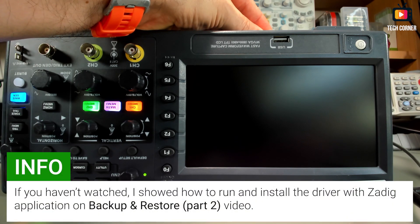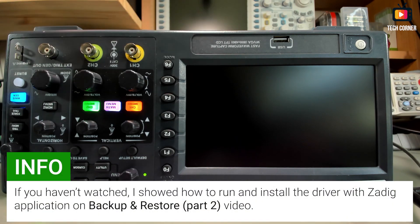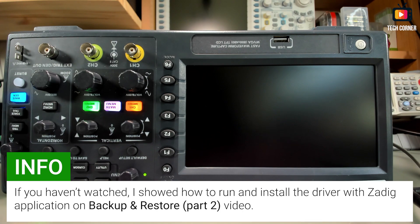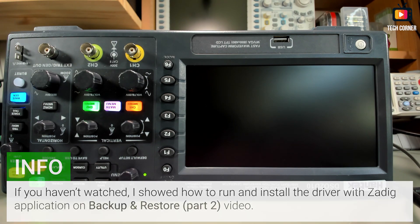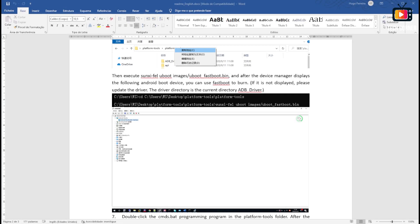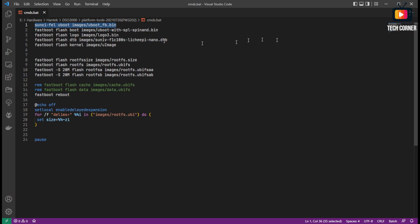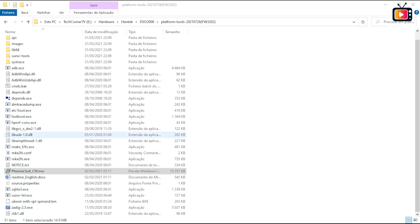Now just run the Zadig application. In the instructions it says you have to copy that command to the DOS command line, but in reality this might be updated because if you notice the contents of the cmds.bat file that you will run next, it already has that command in the first line. So what we need to do next is just run the cmds.bat with the oscilloscope in FELL mode.